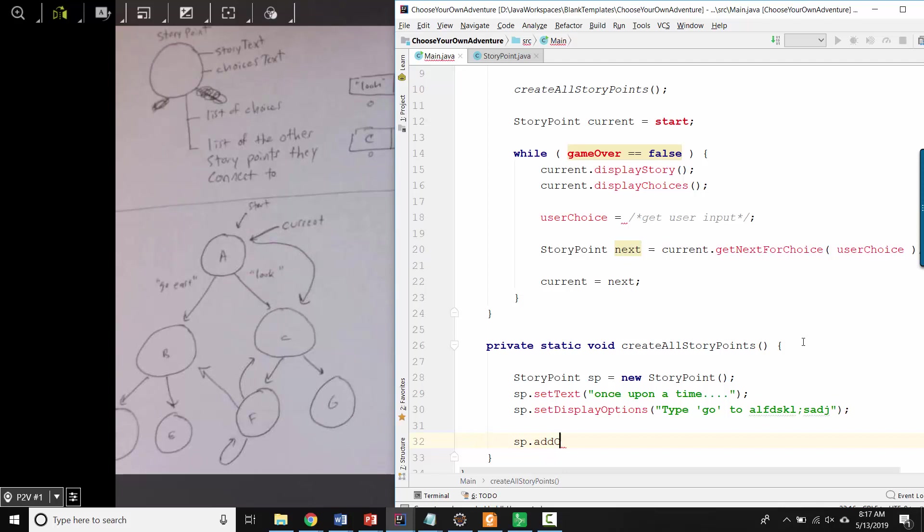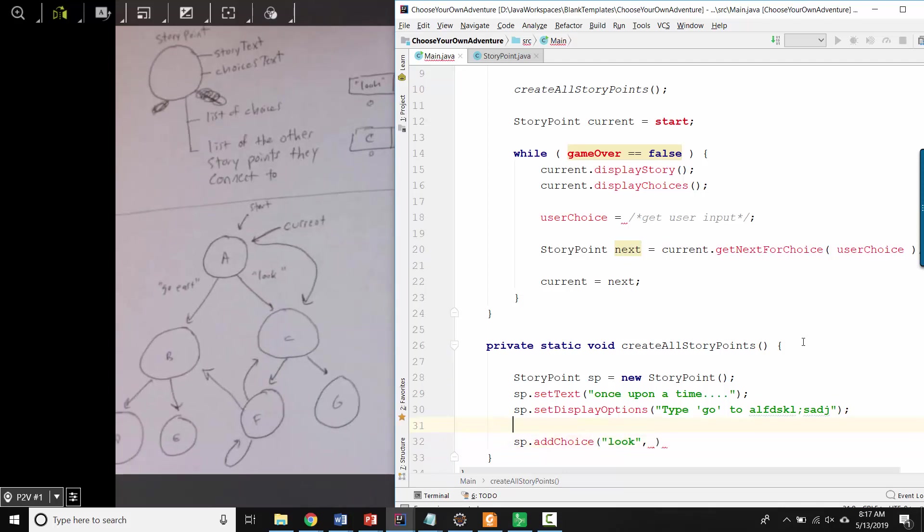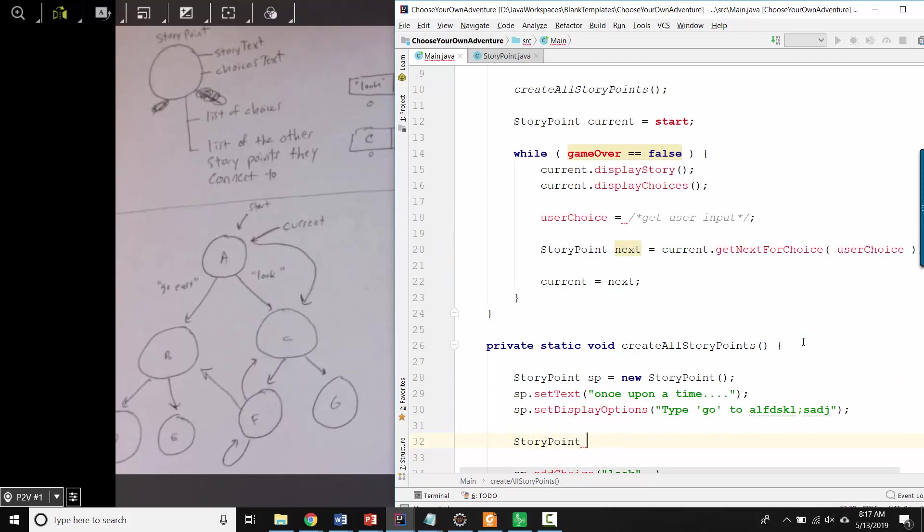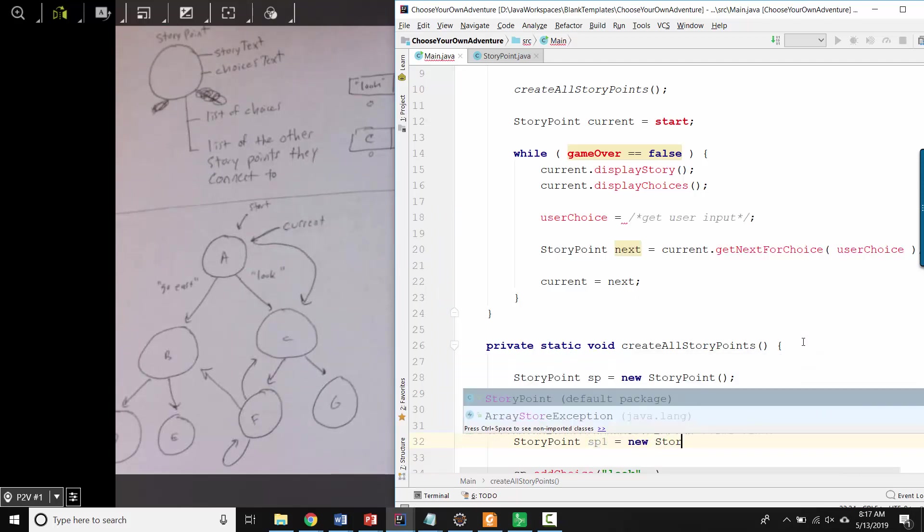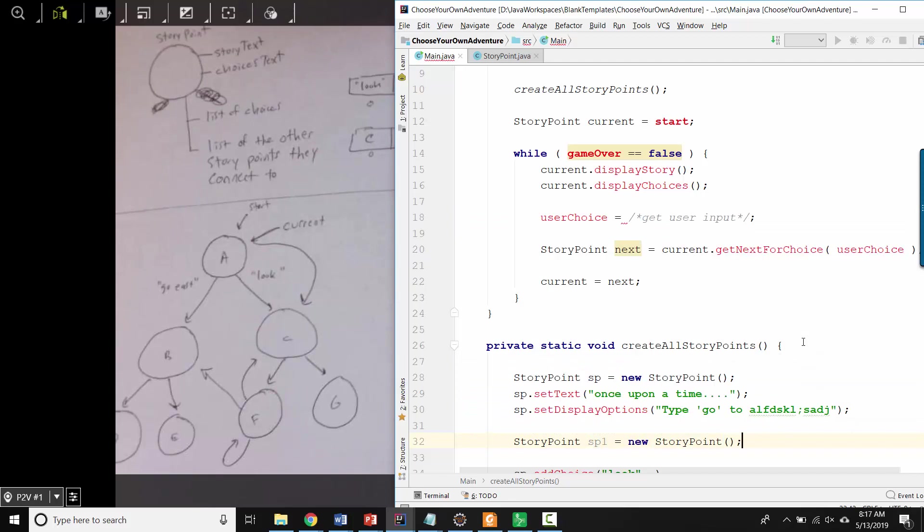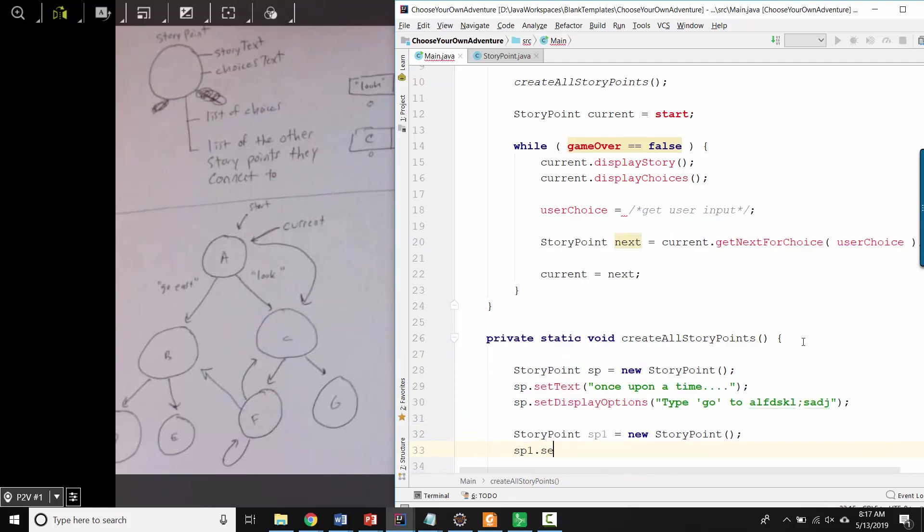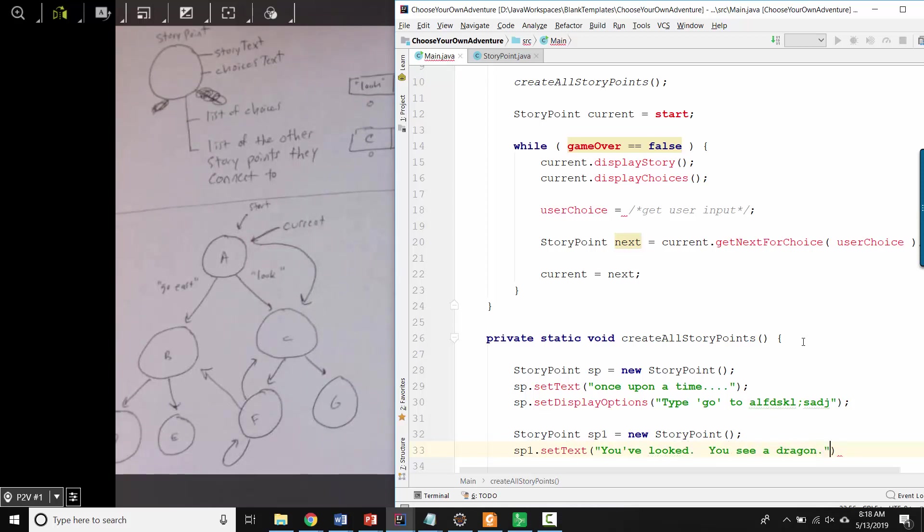But then we'd want to be able to say something like this. Like add choice and we'd want to give it a word like look and then we'd want to give it another story point object here. So let's make another story point object, which we'll call story point one. New story point. And then story point one set text. You've looked, you see a dragon, etc.